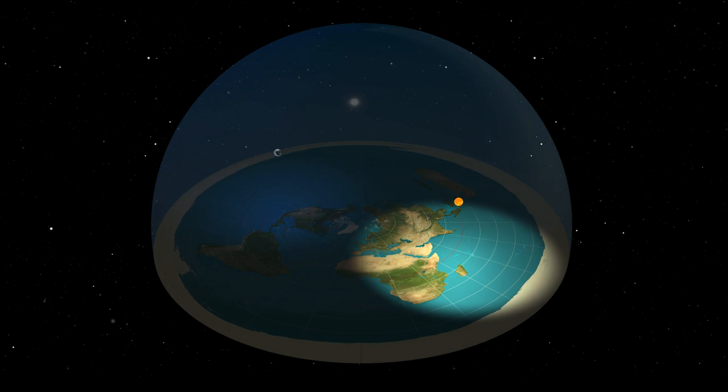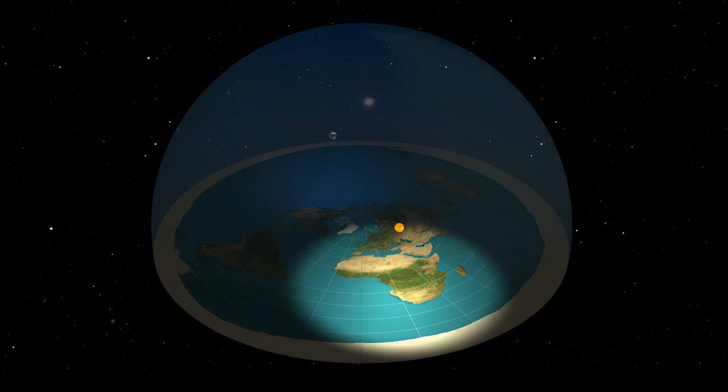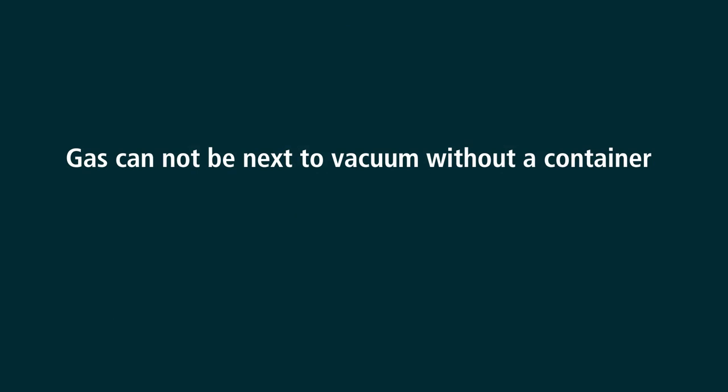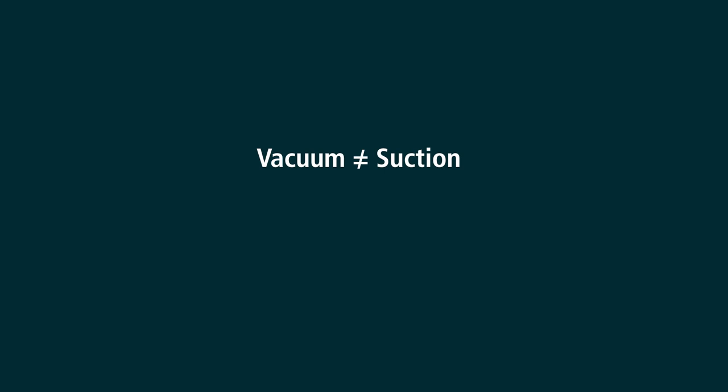Attempting to disprove the heliocentric model, they have this claim repeated ad nauseam: gas cannot be next to vacuum without a container. I really think some get confused by their own language. Vacuum is not the same as suction. Vacuum in this context is nothing.